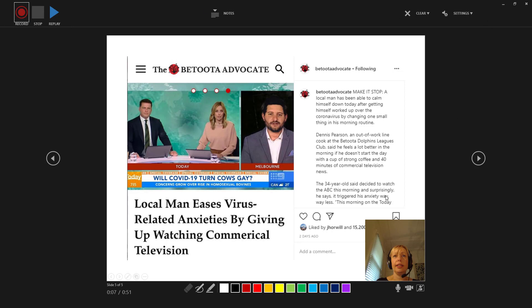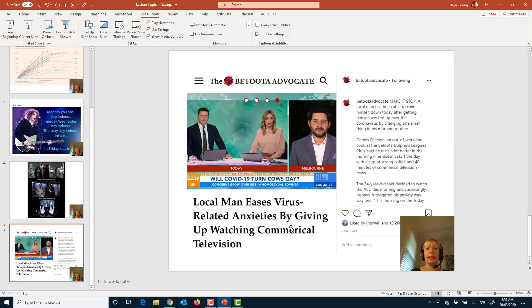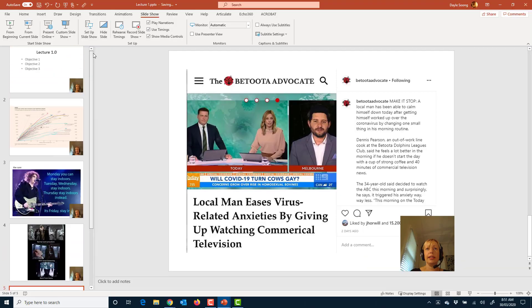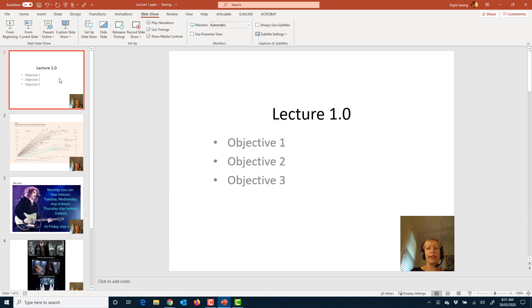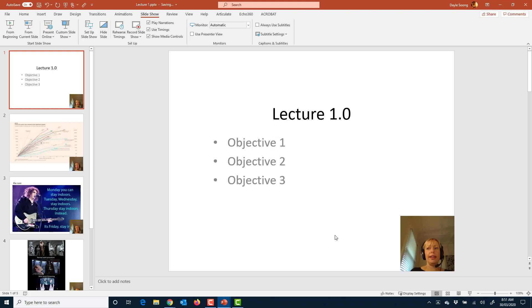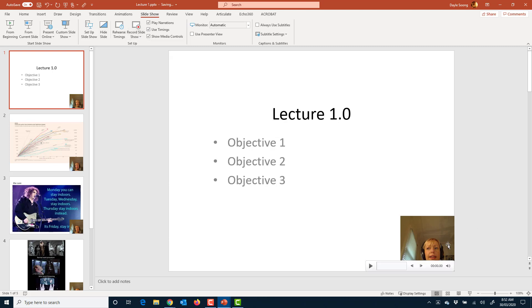What I'm going to do is close out of my recording. And you'll see what it's done is it's added a little audio and video recording to each slide. So if I want to go back and edit one slide, all I have to do is go back to that slide, record slideshow from the current slide, and it will replace that recording.